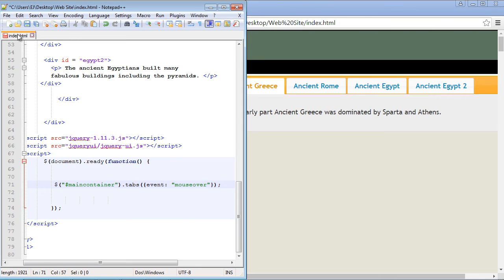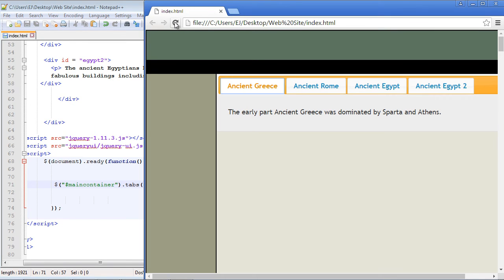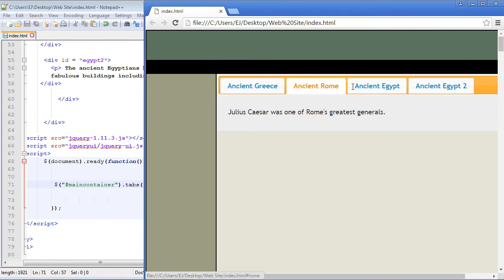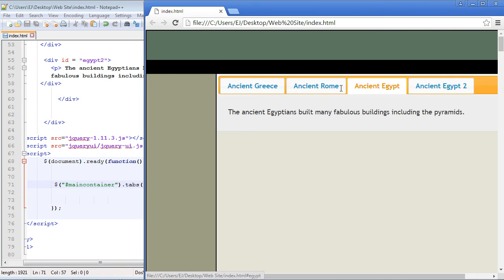So let's go ahead and see if this works. And it does. Look. I'm mousing over each one of these, and the panels are changing.